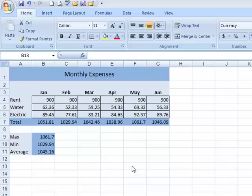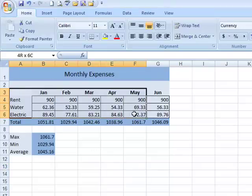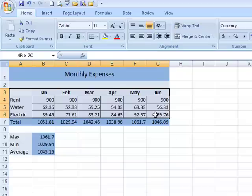We want to do a column chart, which is a good basic way to begin. We're simply going to select our data by clicking and dragging through that. I did not include my totals, because I wouldn't want to chart my totals against the individual data.